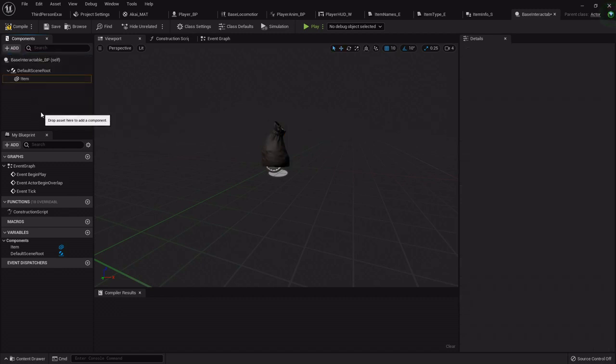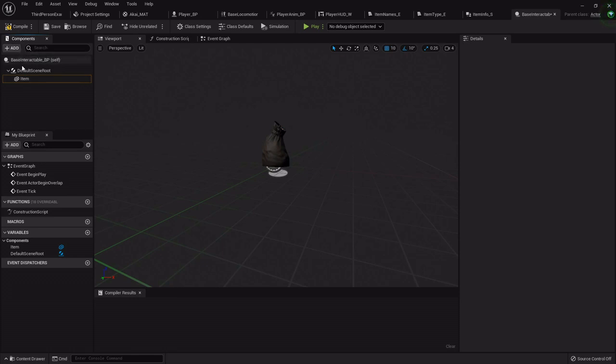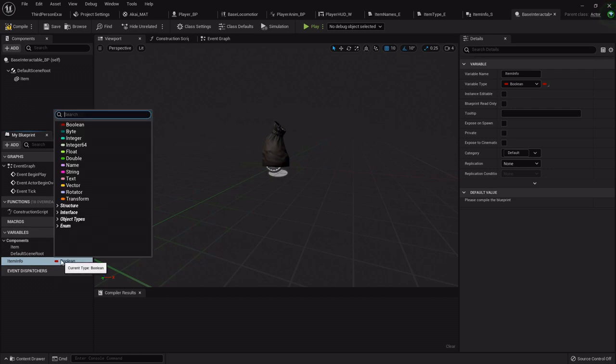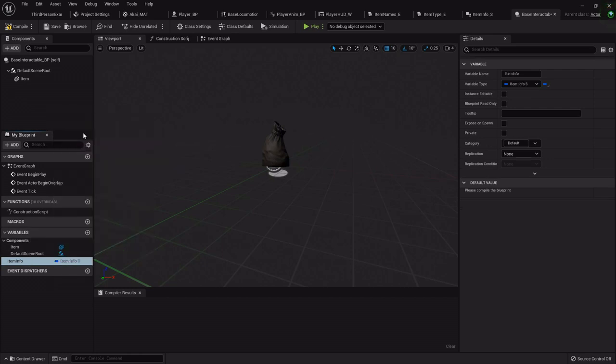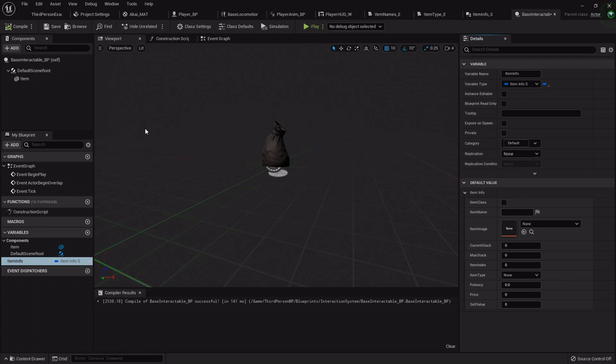Now around that we are going to need a sphere collision. Actually, do we really? We'll put the sphere collision around the player. Yeah, so we'll just have the item. And then under the variables we'll add item info. So this will be the item info struct that we made, and then you'll see once we compile, now we have all of those variables that we made. And as we create child blueprint classes of this, we'll have all those that we can just automatically apply.